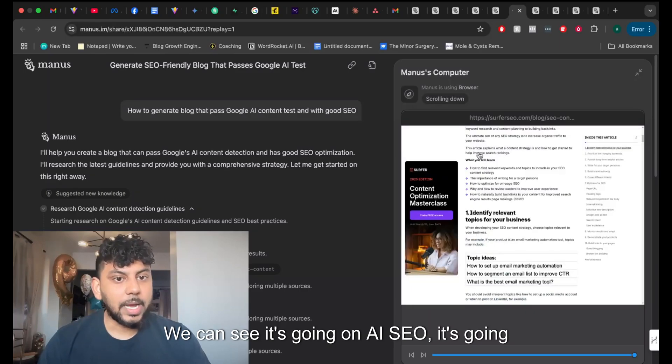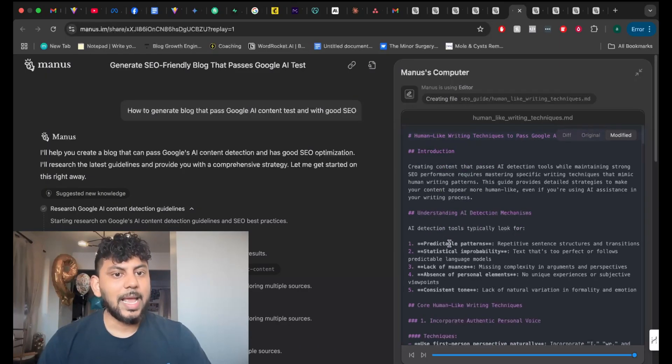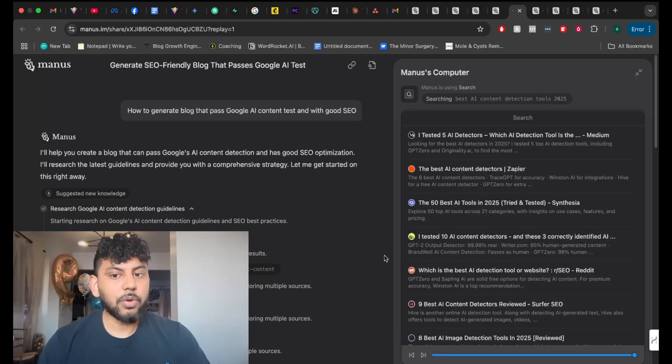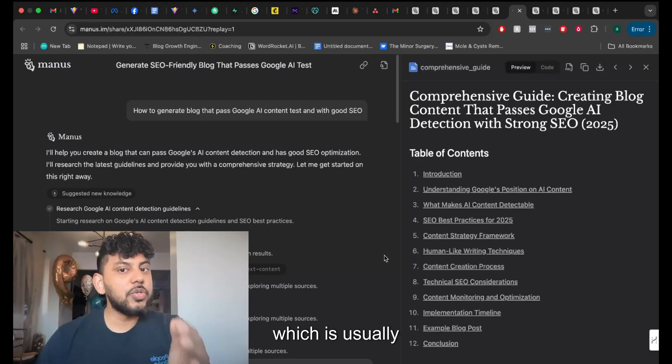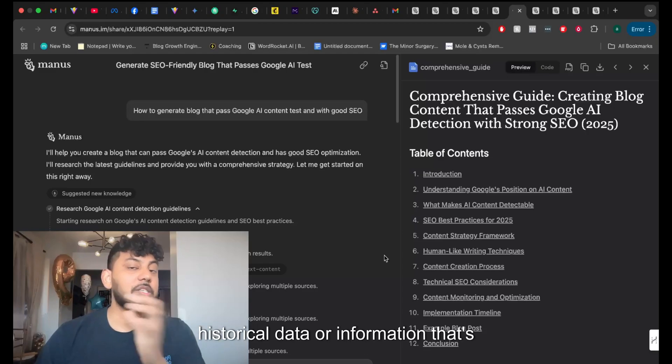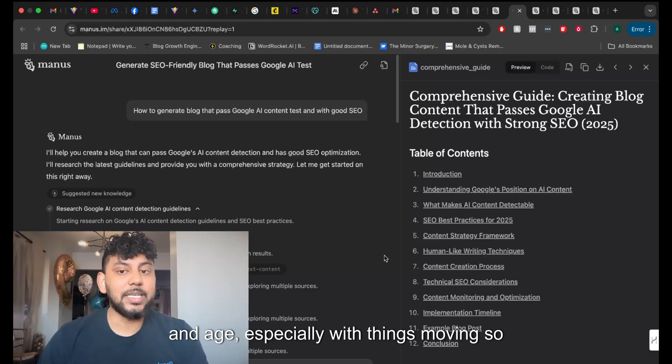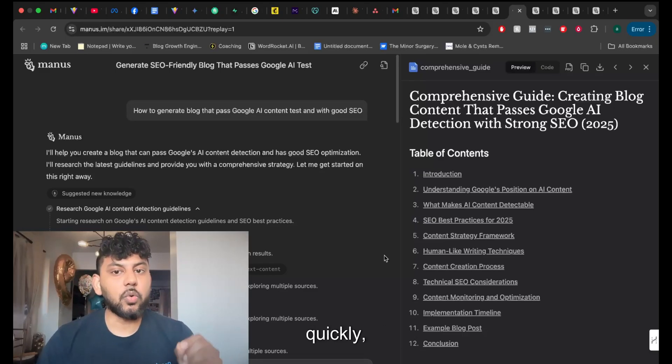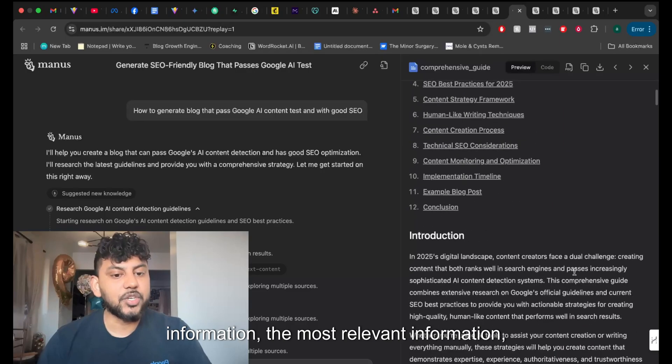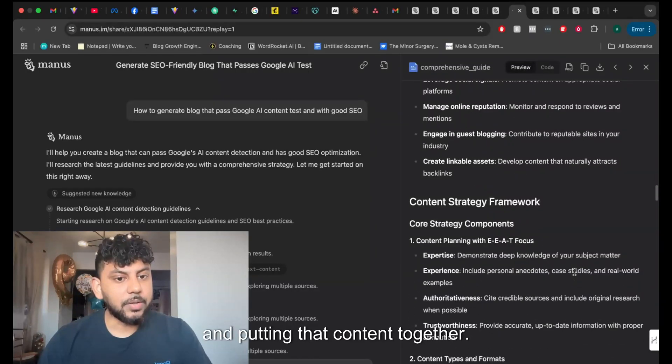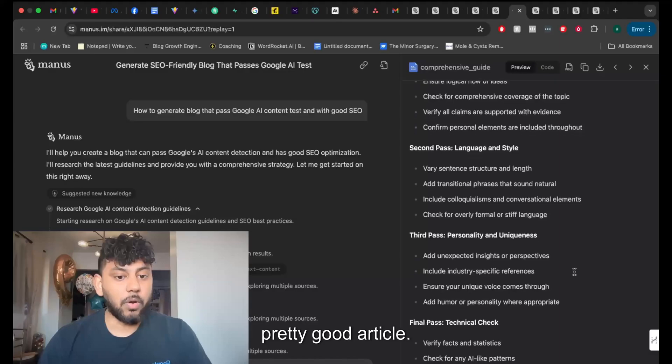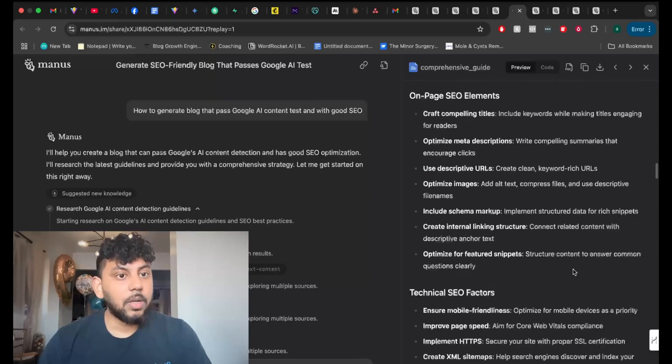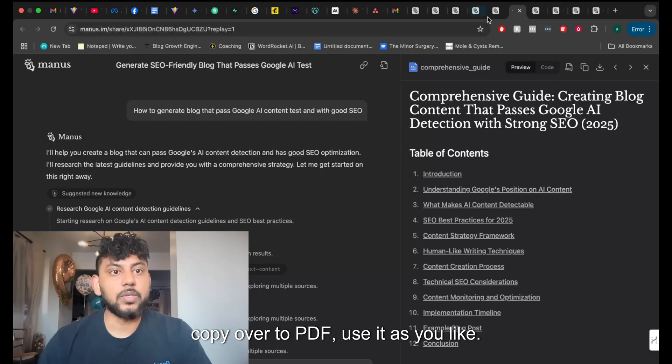We can see it's going on AI SEO, it's going on Surfer SEO, it's going on all these websites, and it's getting that information, right? So instead of just using the information that's trained, which is usually a little bit historical data or information that's actually not necessarily most relevant in today's day and age, especially with things moving so quickly, it's going out and getting the fresh information, the most relevant information, and putting that content together. As you can see here, it wrote a pretty good article. I like this, I think this is awesome. And then again, you can copy it, you can copy over to PDF, use it as you like.